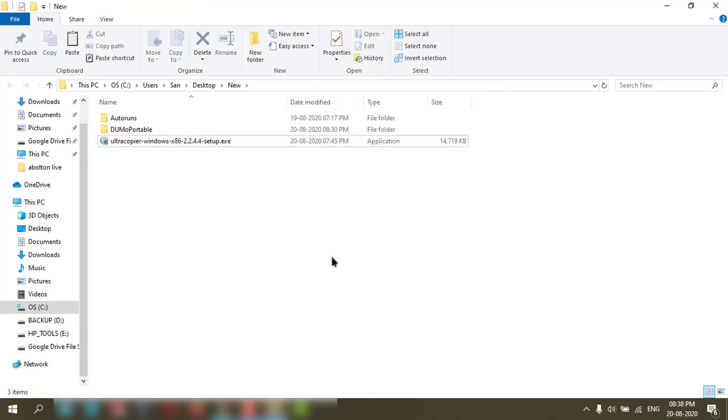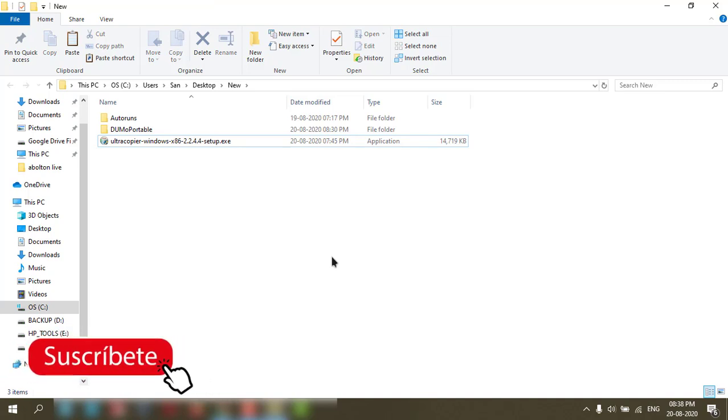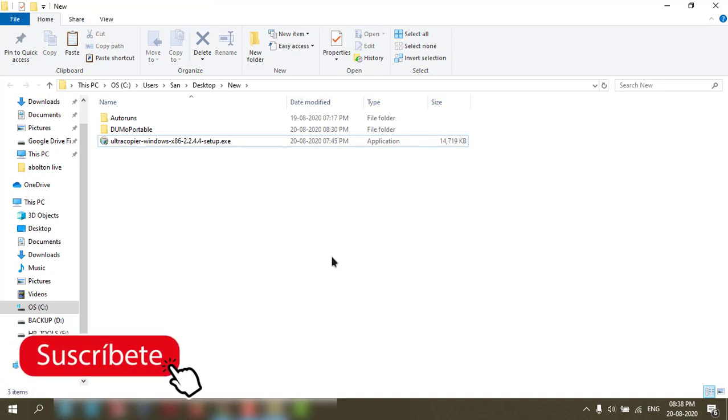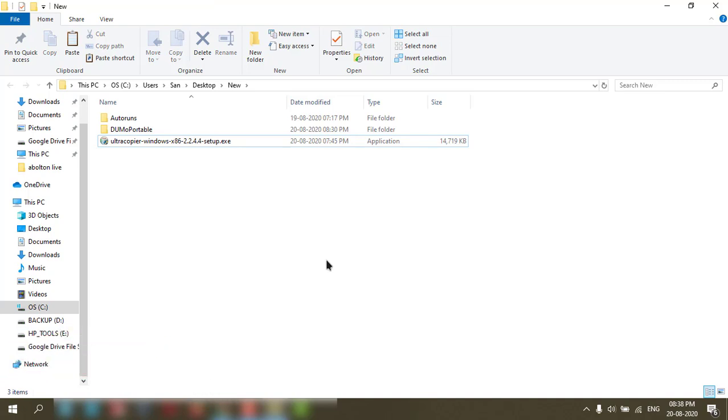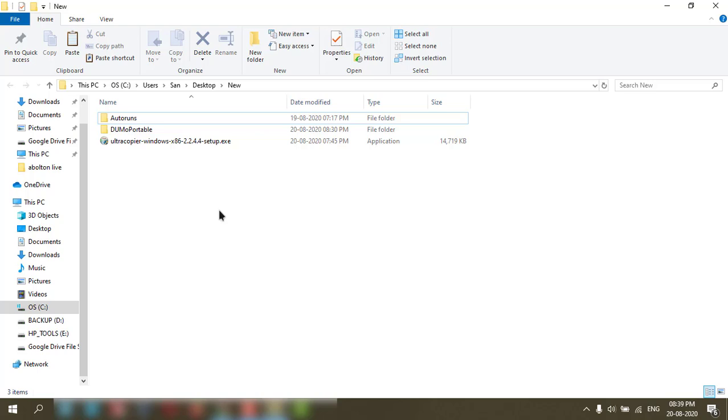After installing the application you need to restart the PC then it will start work. So I have restarted my PC.